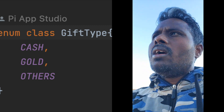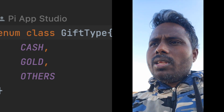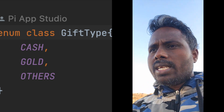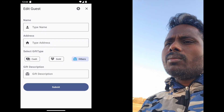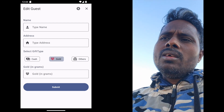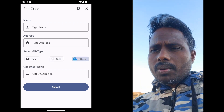Because all possible ways of giving a gift are only three: Cash, Gold, and Others — Others can be anything. So what do you do in the menu option, in the drop-down? You can configure it in the drop-down. If you choose any option, you can choose Enum.